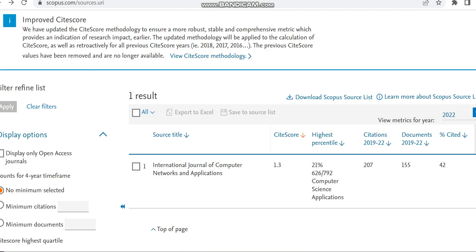Hello all, today in this video I'm going to provide details regarding a Scopus indexed paid journal. I'm moving this journal from the Scopus preview page to confirm that this journal is in Scopus while I'm making this video.